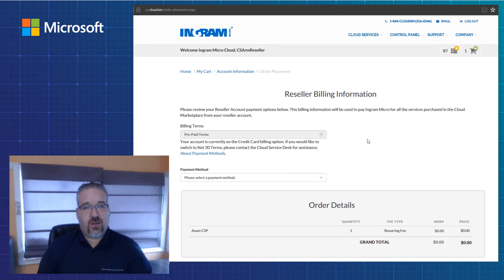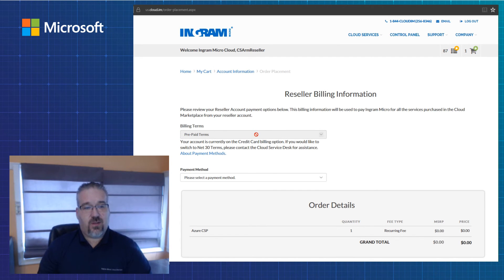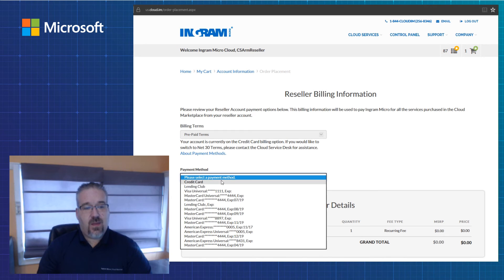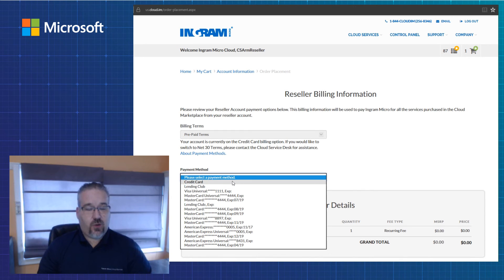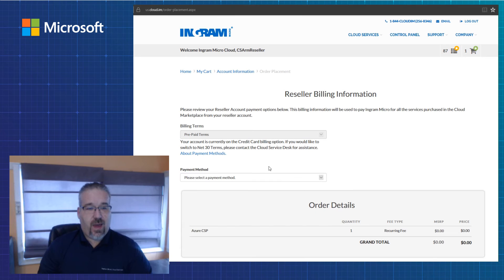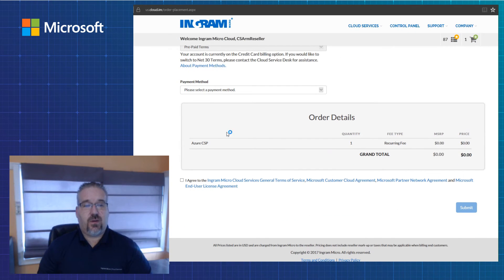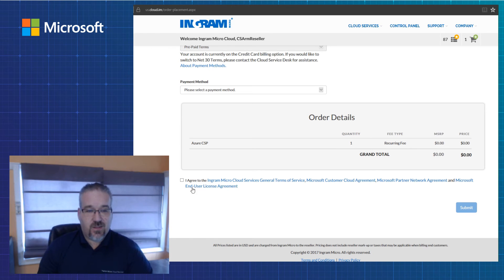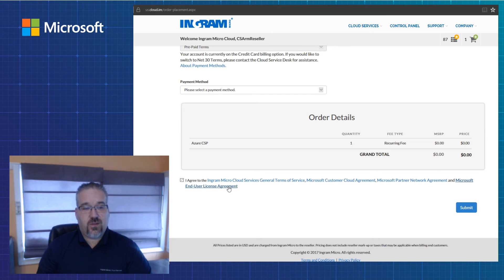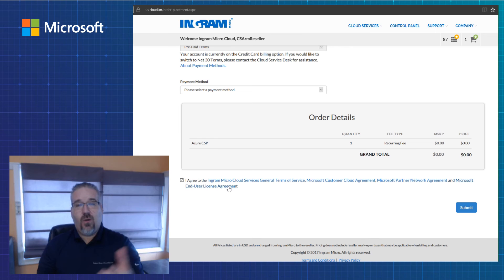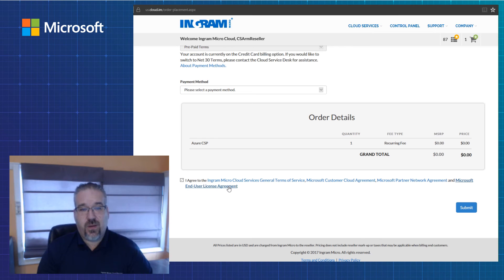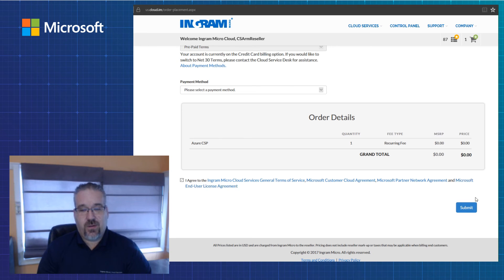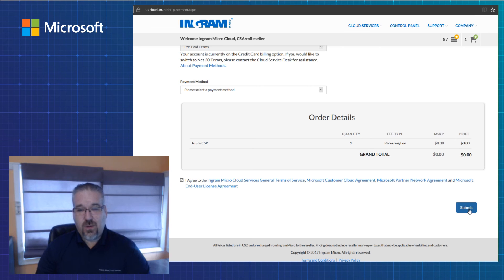I'm brought to billing information. My billing terms for my demo account are already set up. You'd select that, and then select a credit card or terms, whatever that may be as a payment method. So now I'm just provisioning my tenant. There's no pricing, no financial transactions at this time. I will have to submit and click to accept the terms of service. All the terms of service for all the solutions in Ingram Micro Cloud Marketplace go by this click to accept agreement. I'm going to submit that now and provision my tenant.